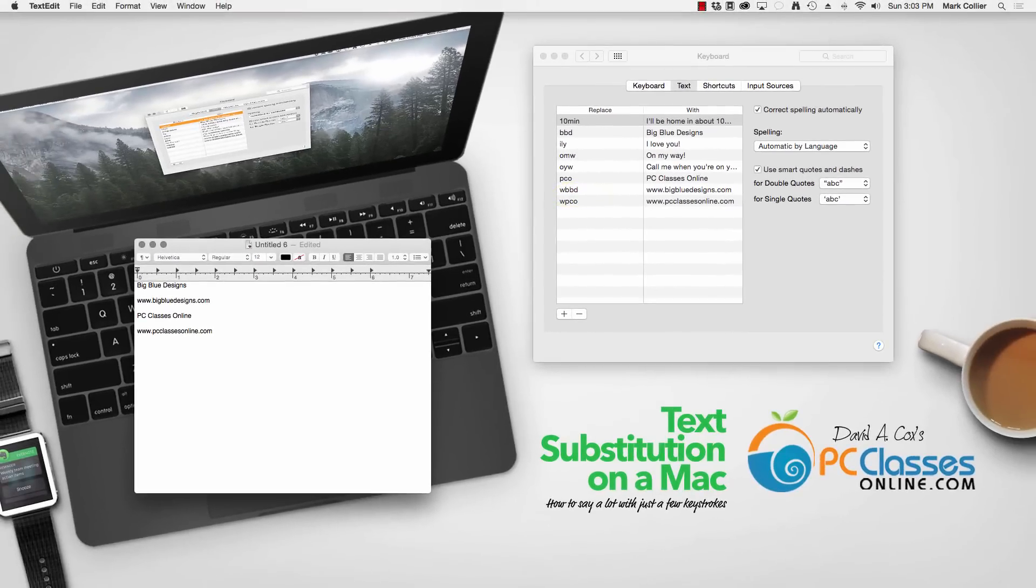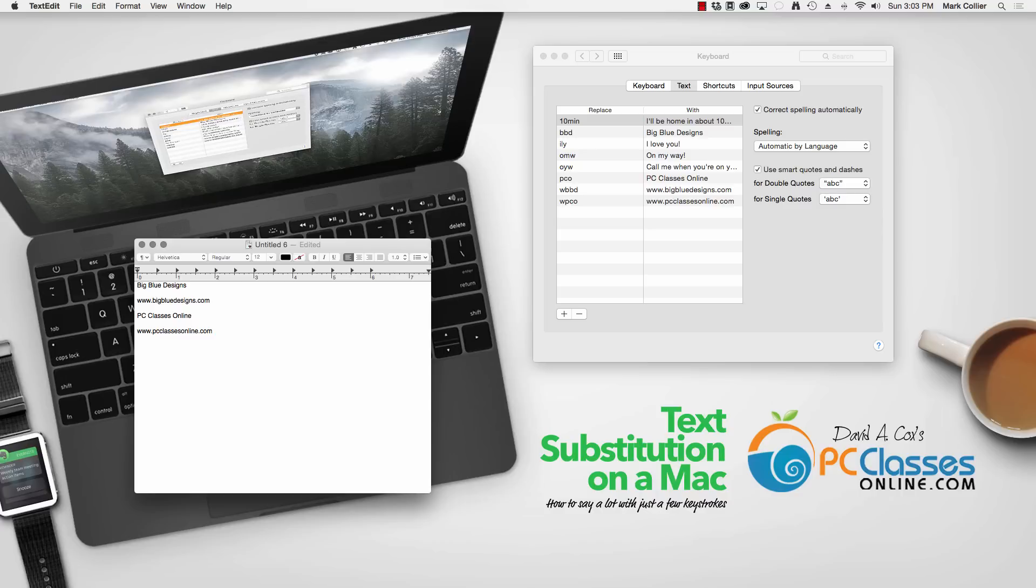But that's just the beginning because you can program it to type out much longer phrases to save you even more time. Let me show you how a few of those would work.